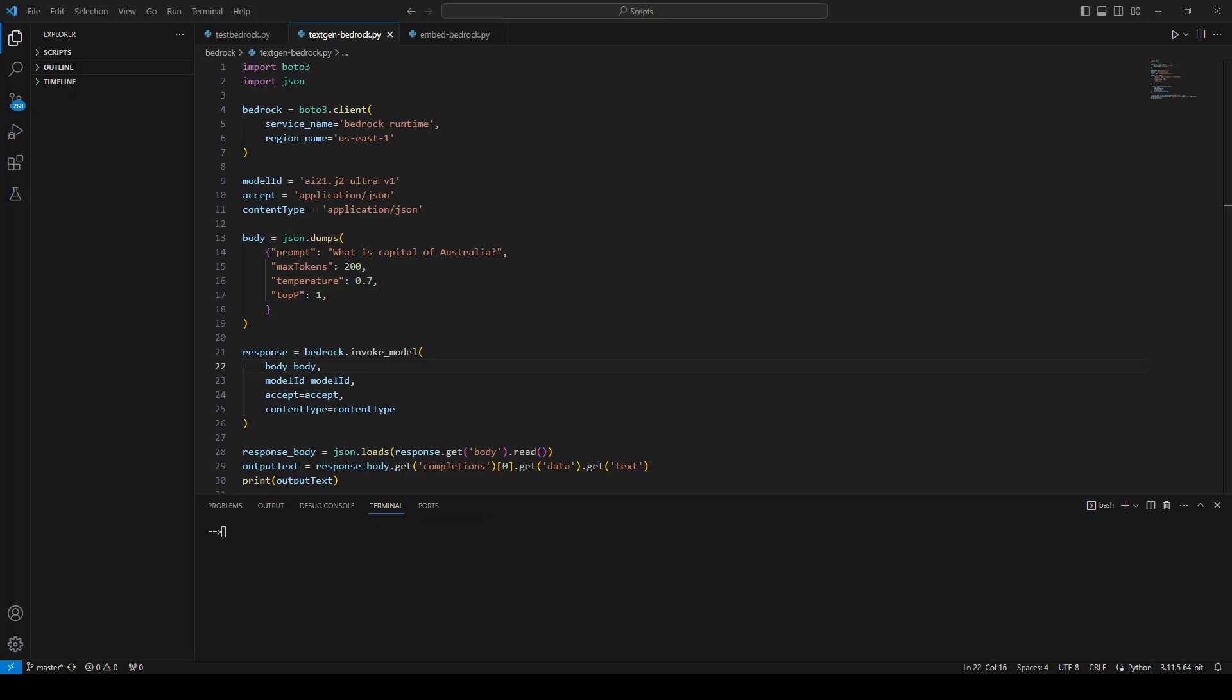If you want to do text generation with Amazon Bedrock, then I would suggest you try out AI21's Jurassic 2 Ultra large language model. This AI21 large language model is quite good. For instance, this Jurassic 2 Ultra model, which was formerly called Jumbo Instruct, is a top-of-the-line LLM and you can deploy it privately within your own VPC and use it with the help of Amazon Bedrock.